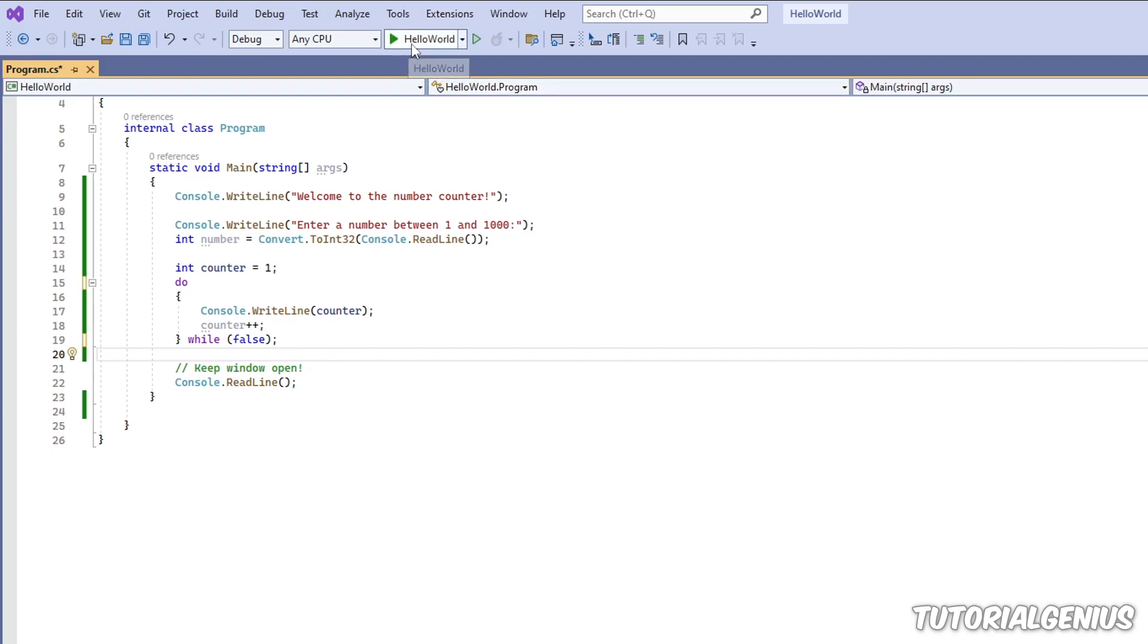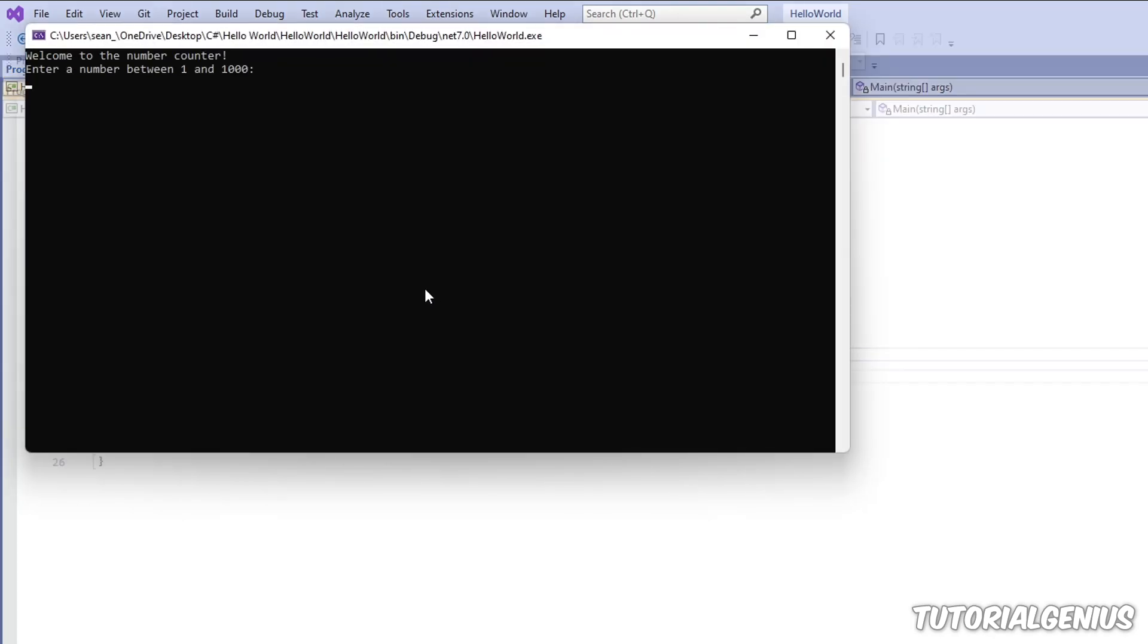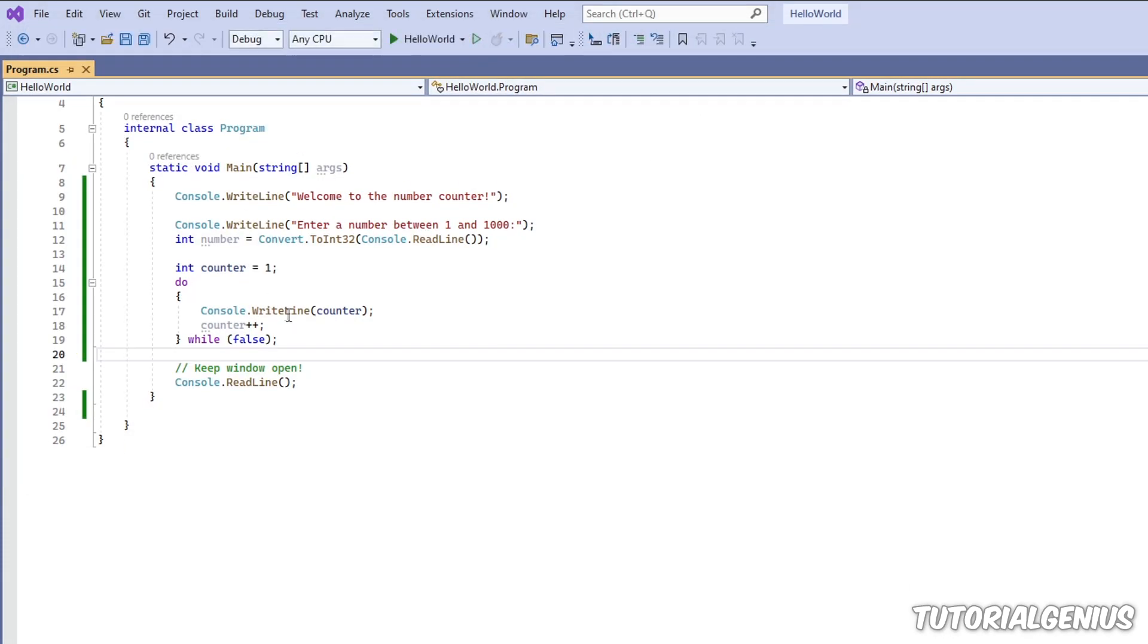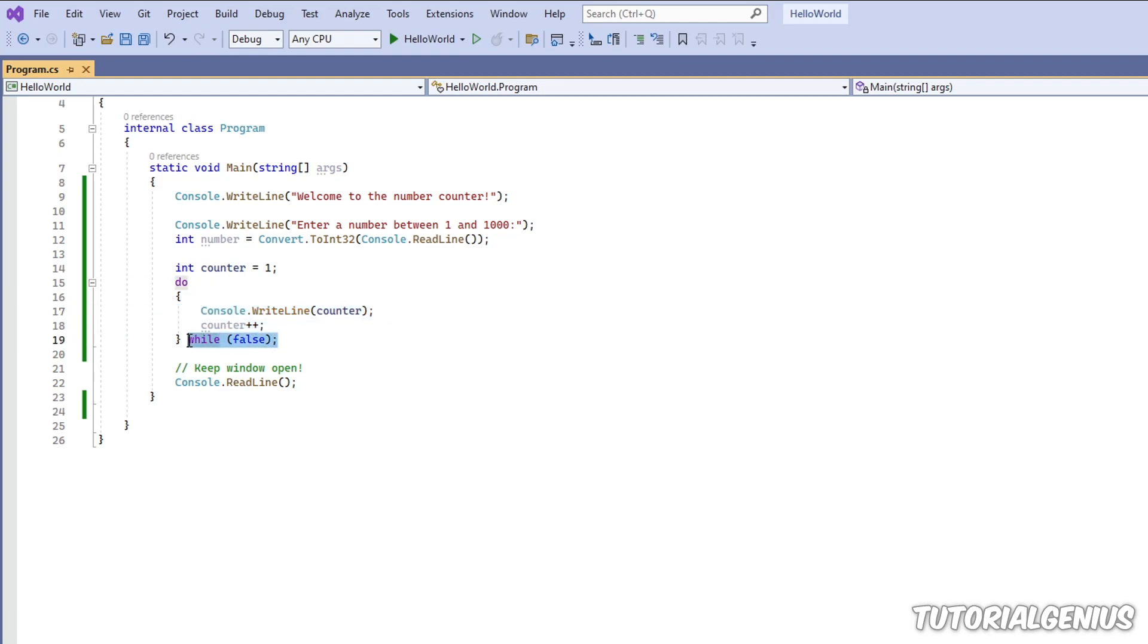So consider this example. It doesn't matter what I put in here now. You can see it's output one at least one time. That is because these two lines of code have already run, even though the condition was false.